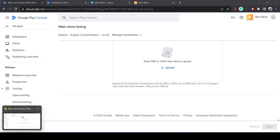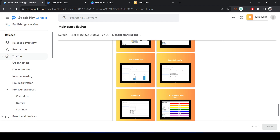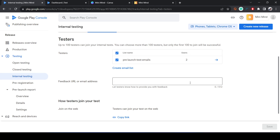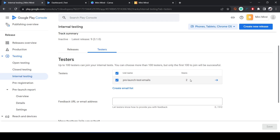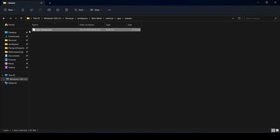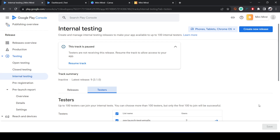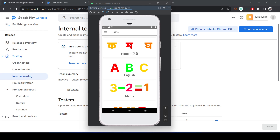Once the AAB file is created, go back to the Play Console. Under the Testing section, click Internal Testing. First set up the environment by adding testers via their Gmail addresses. Then click Create New Release, upload the AAB file, and click Publish. It normally takes around one hour, after which the added testers can search and install the app on their devices to verify it's working.